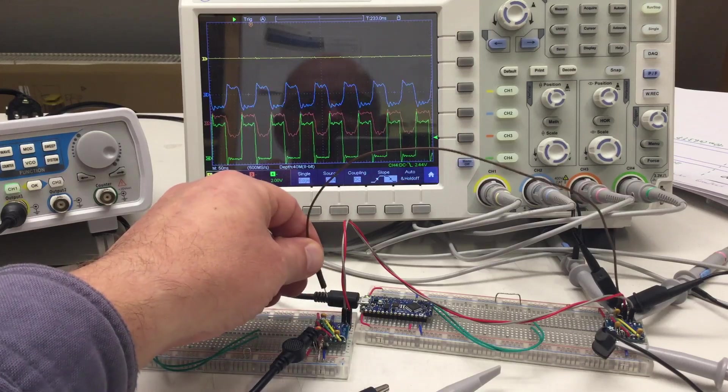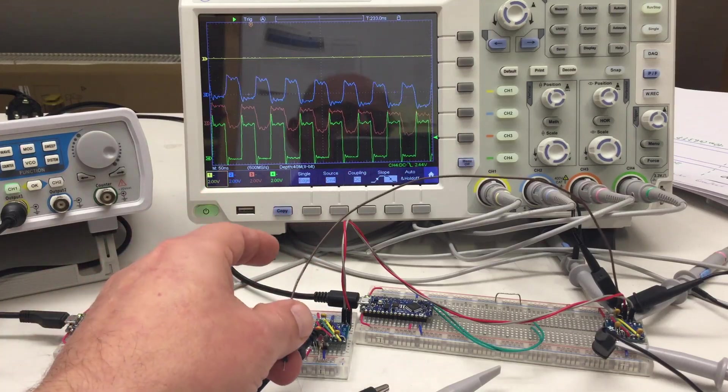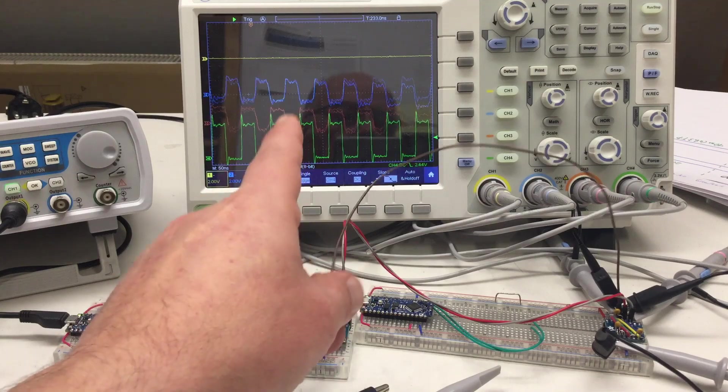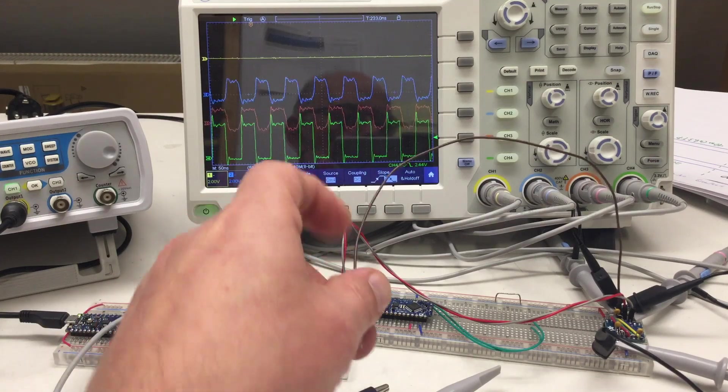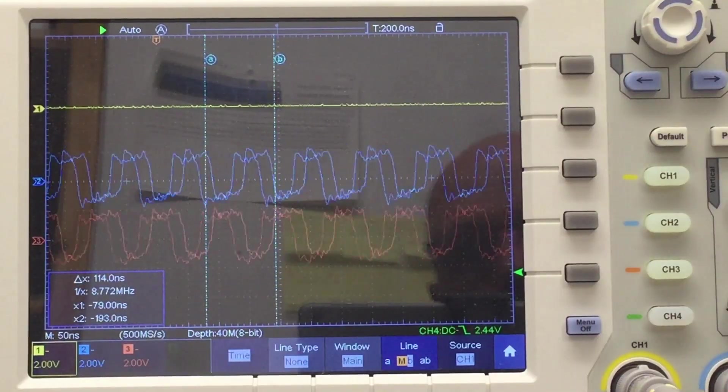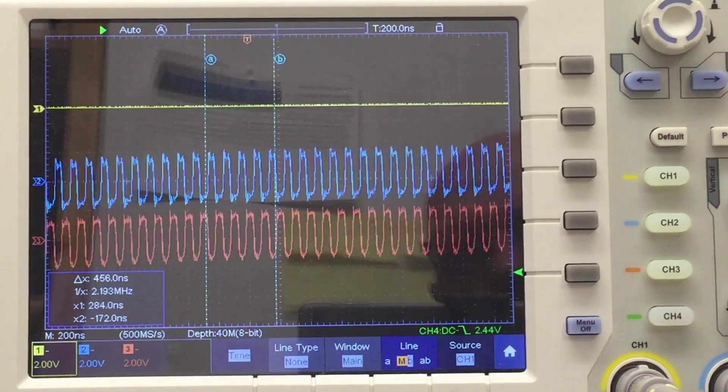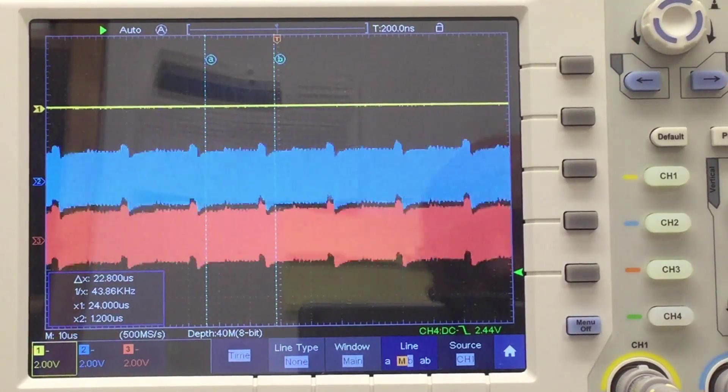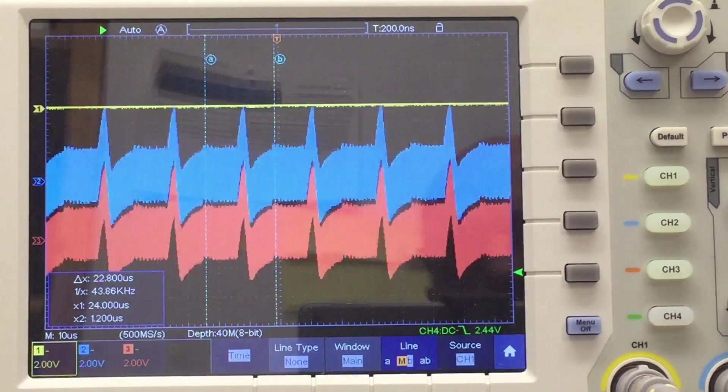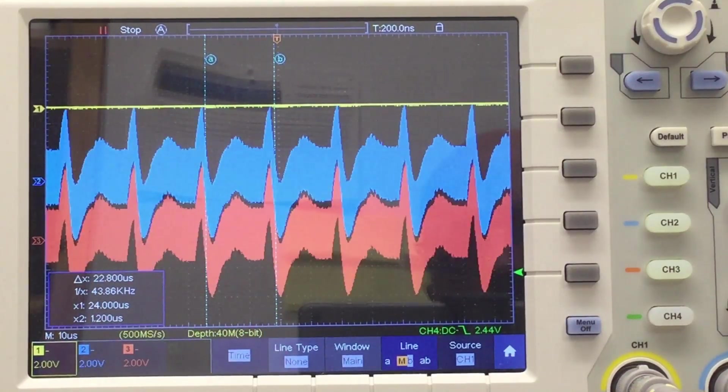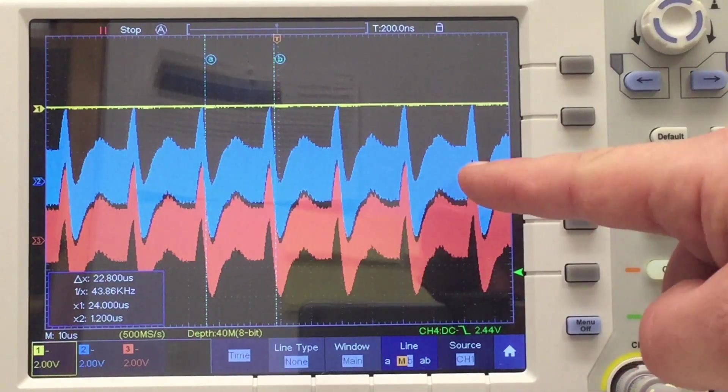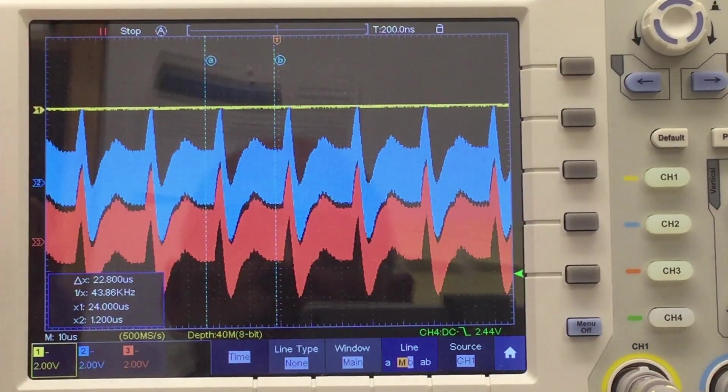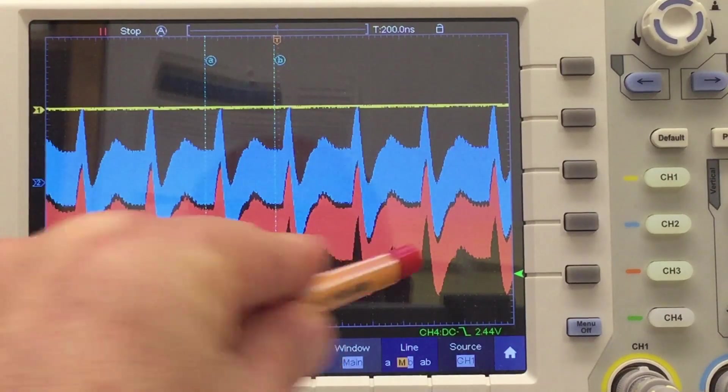So now what happens if I disconnect the ground? That doesn't look good. Let me try to give you a better picture. Let's go to a larger time scale to capture what's going on there.